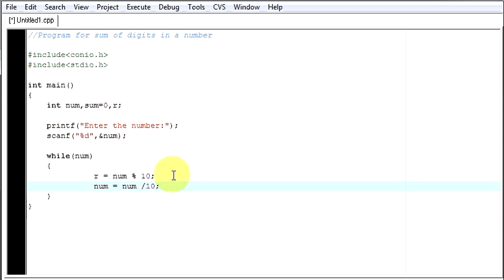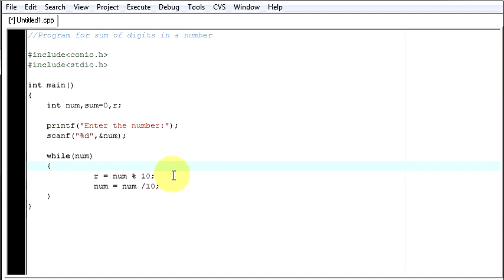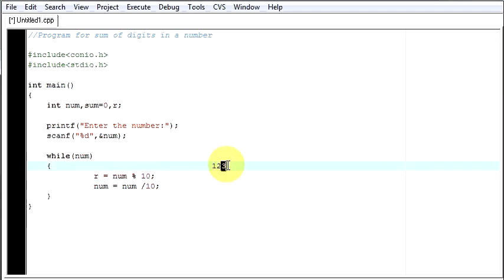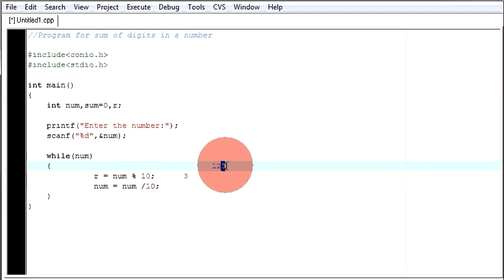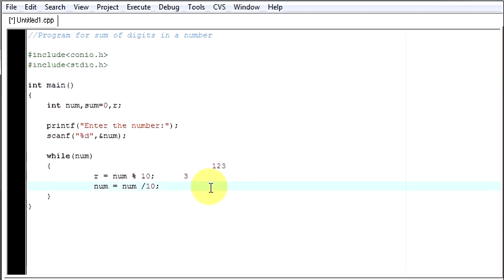So actually what happened over here is when this line executed, suppose my number was 123 and when my user gave the number and this line was executed, it took the last number and stored it over here. I got the last number that is 3. Then in this line what I am doing, I am removing this 3 and except that last digit I am getting all the numbers. That is 12. So this is how far our program went.